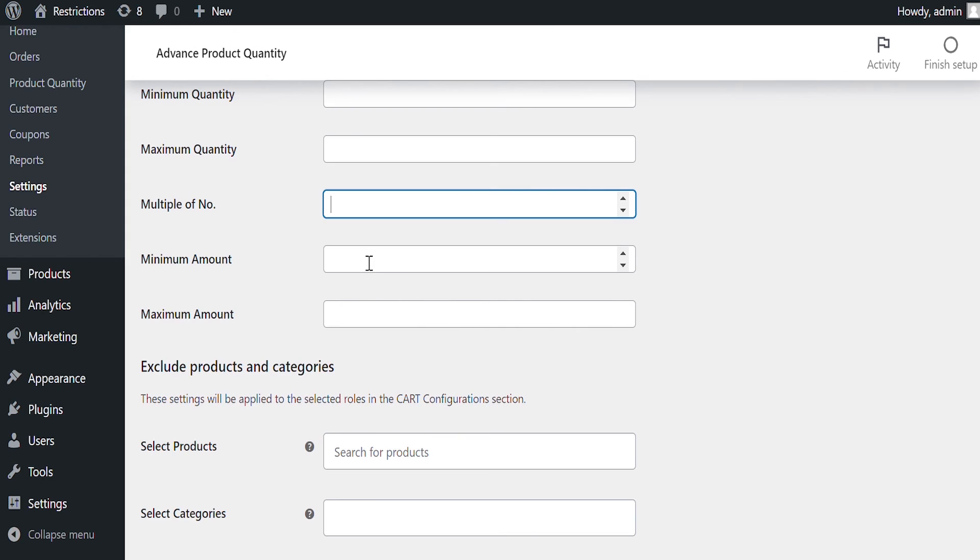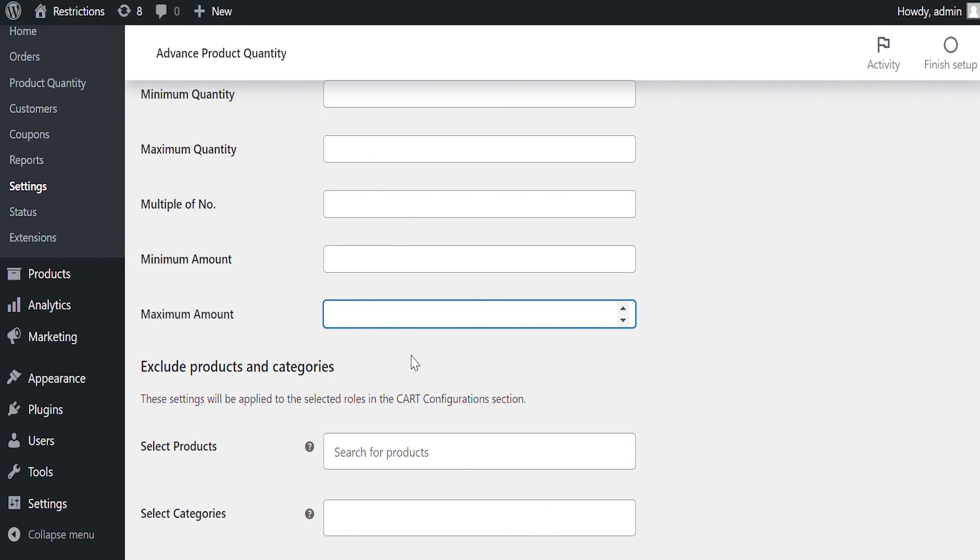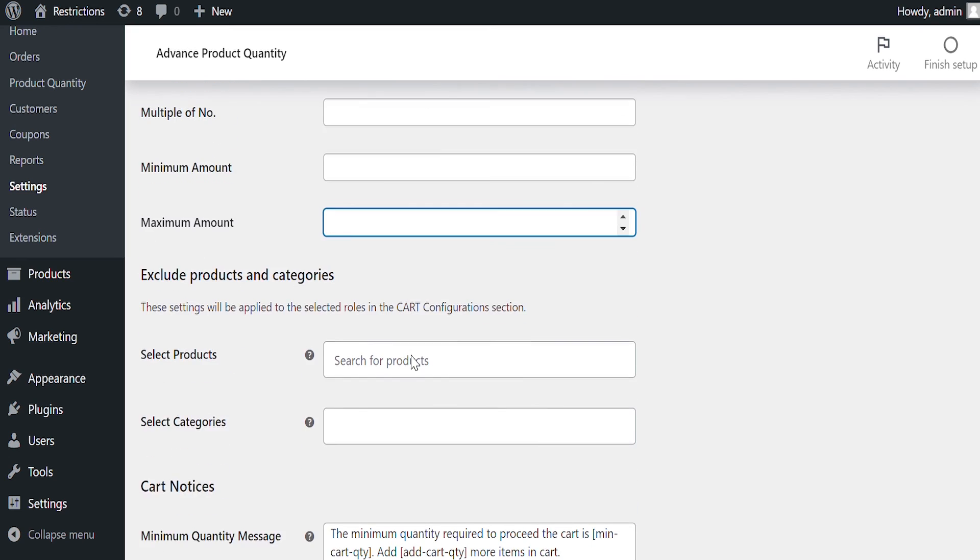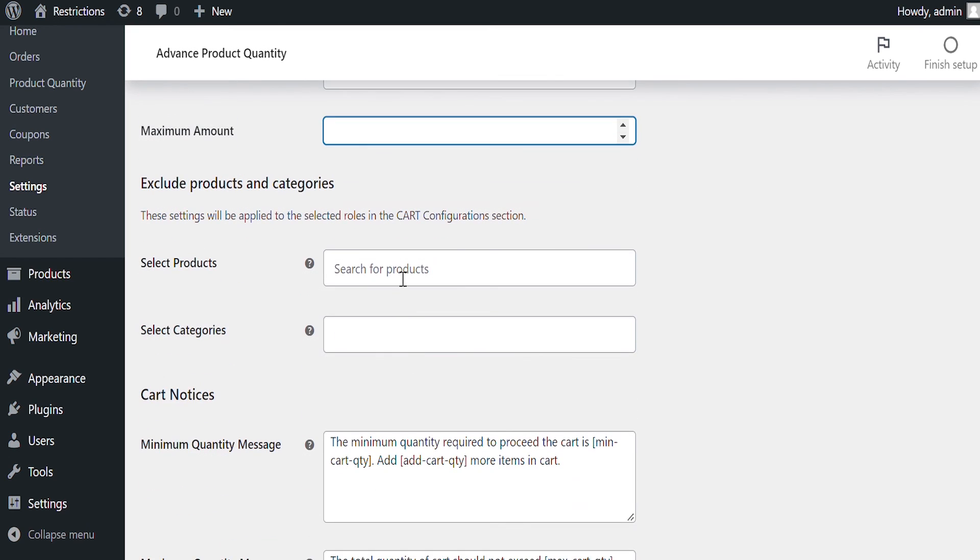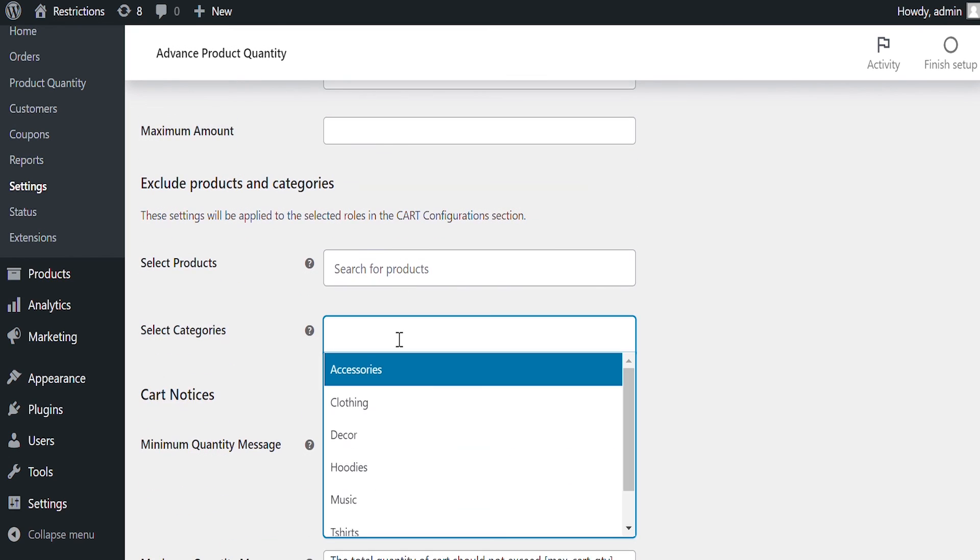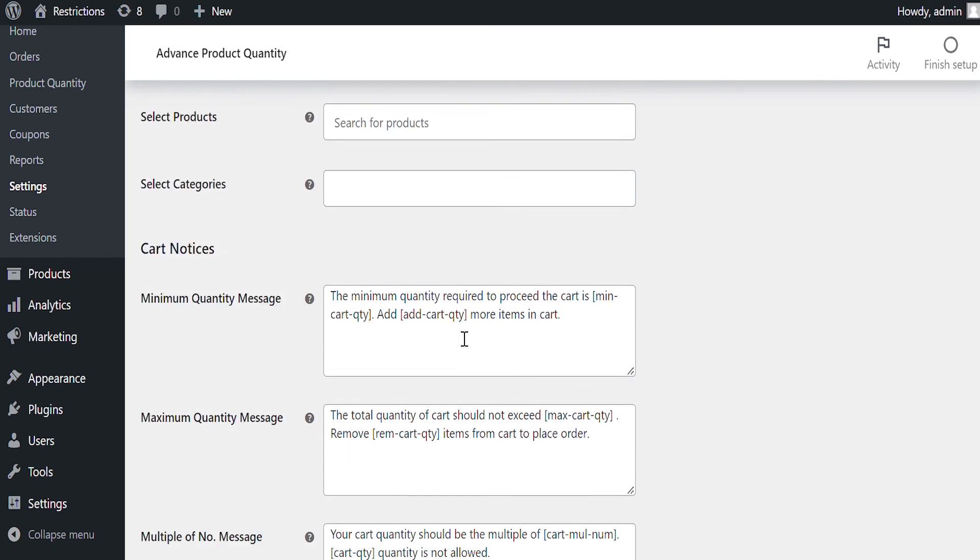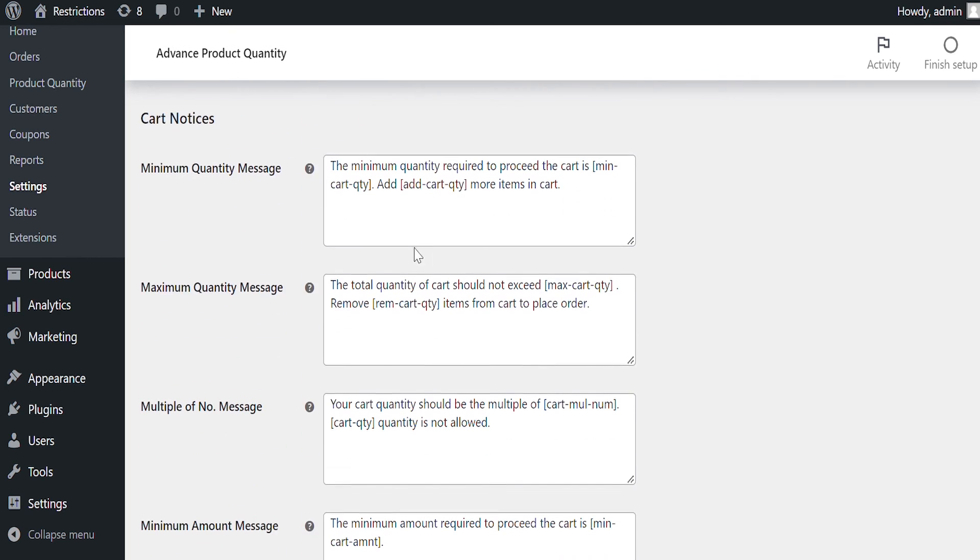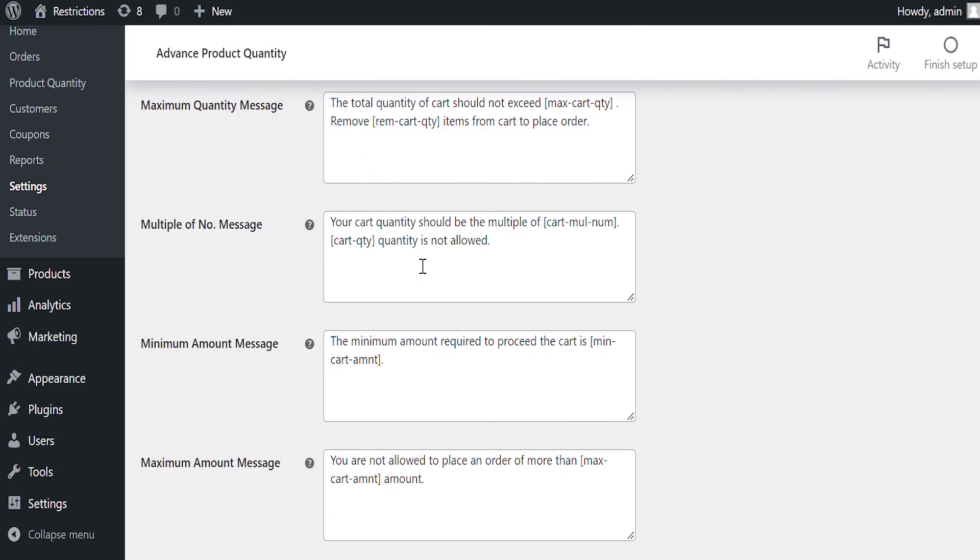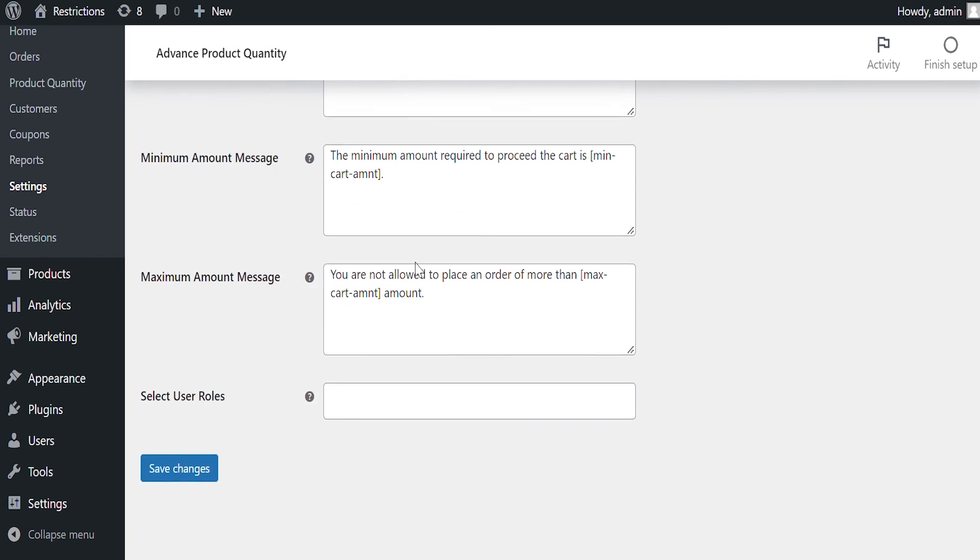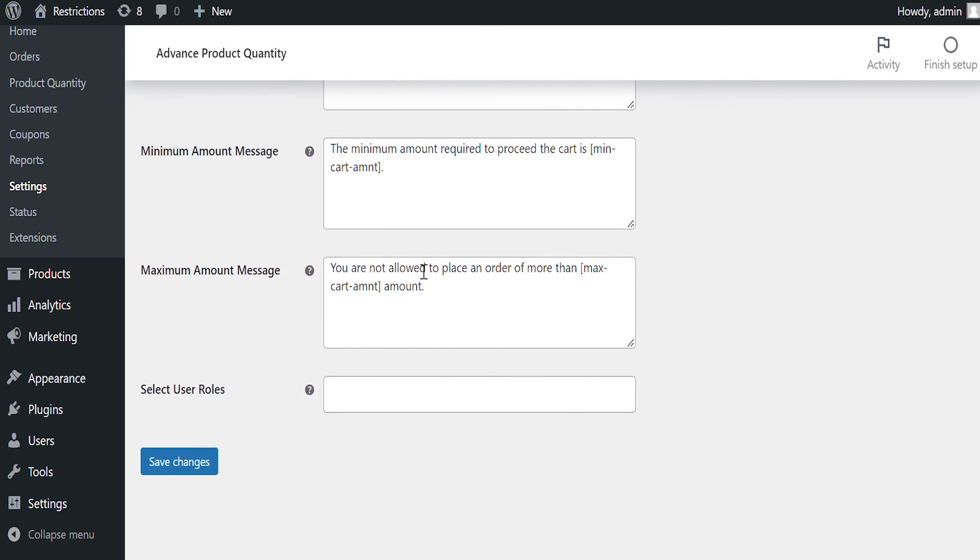You can also add minimum and maximum cart amount to allow checkout. Exclude specific products and categories from restriction calculations. Customize notices to educate customers about cart restrictions.